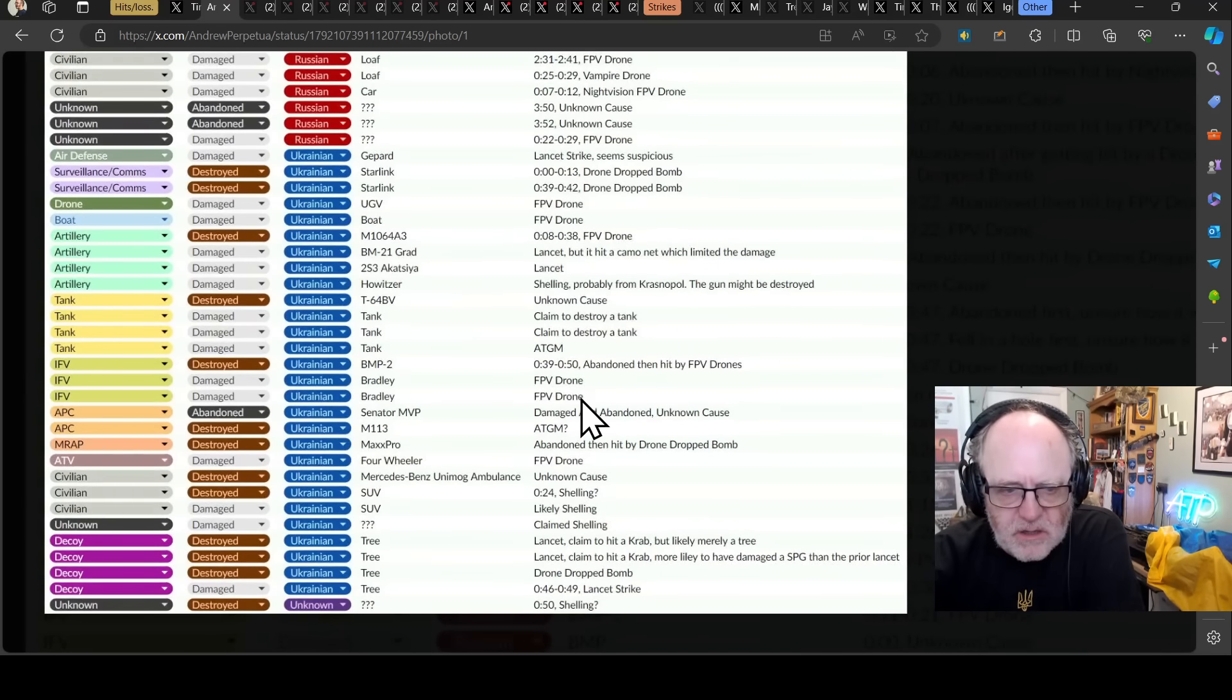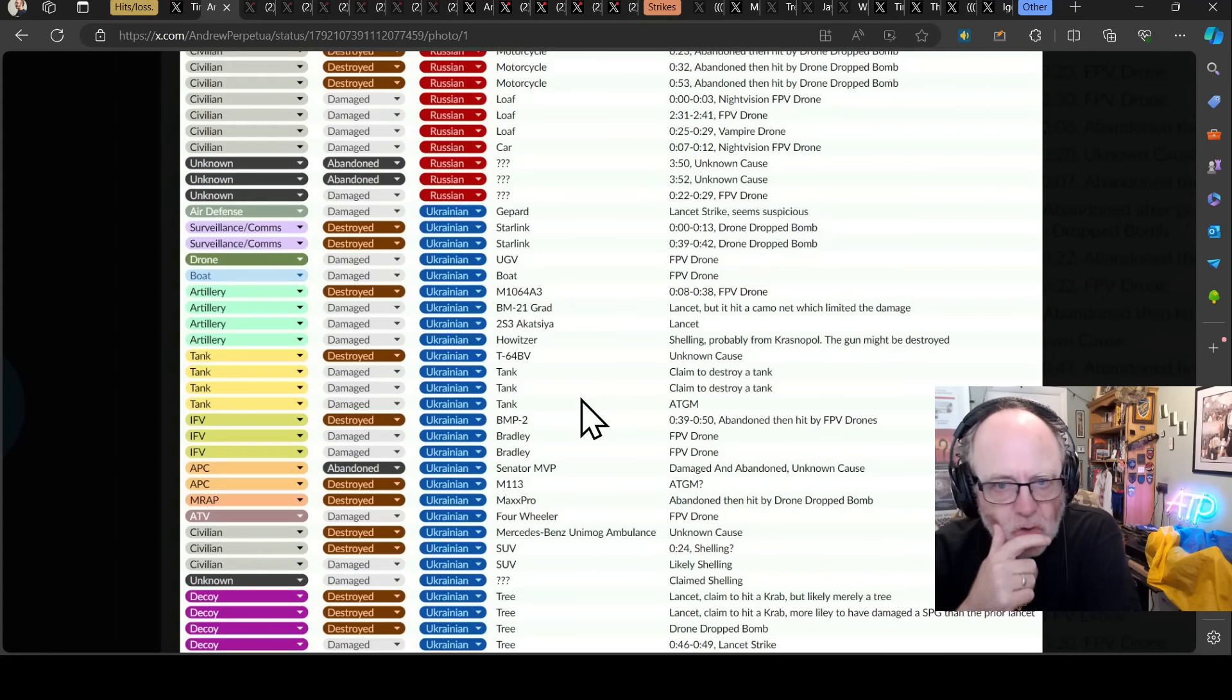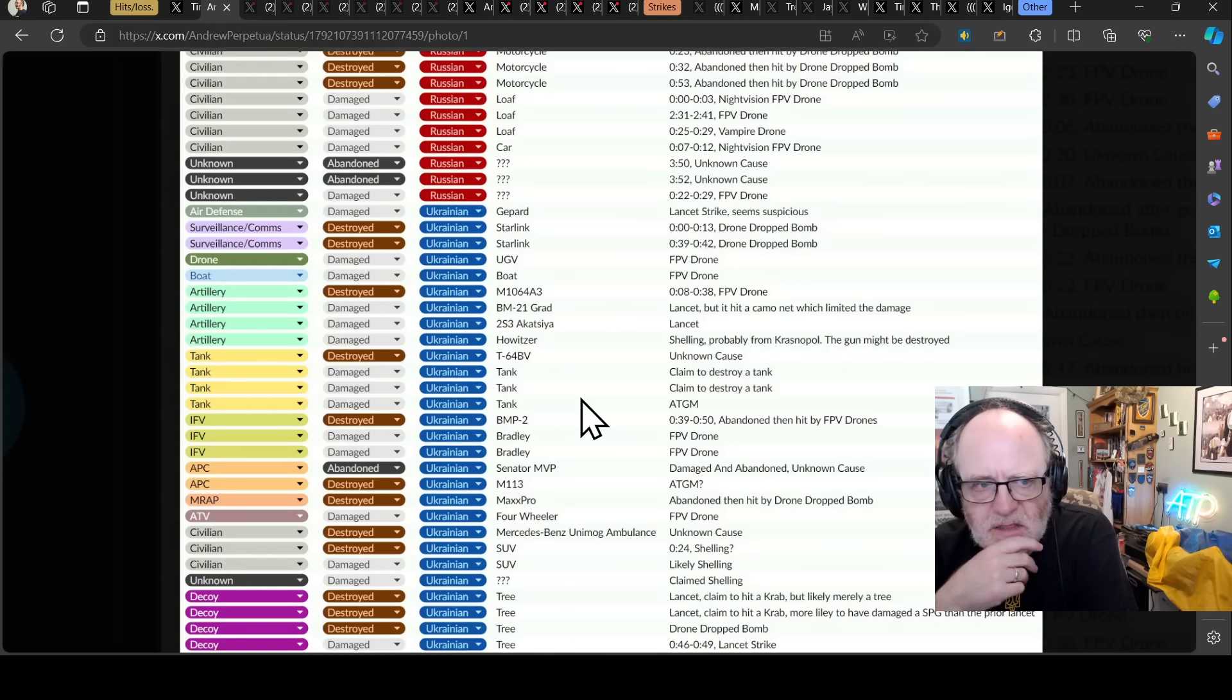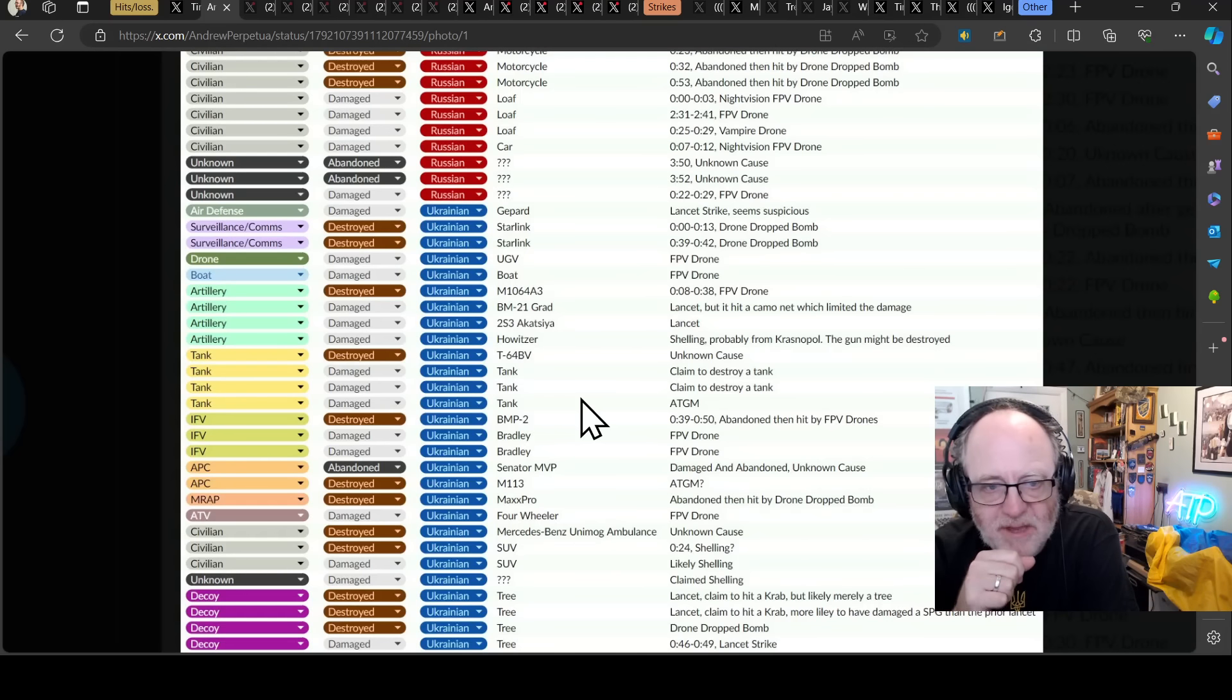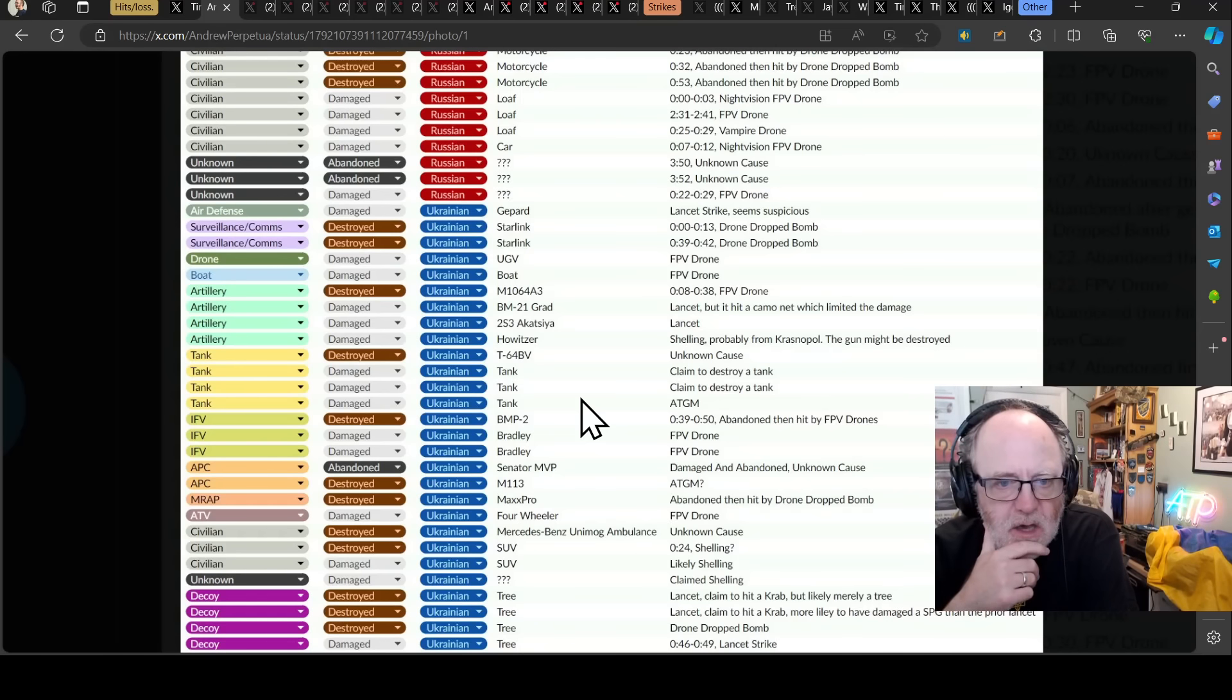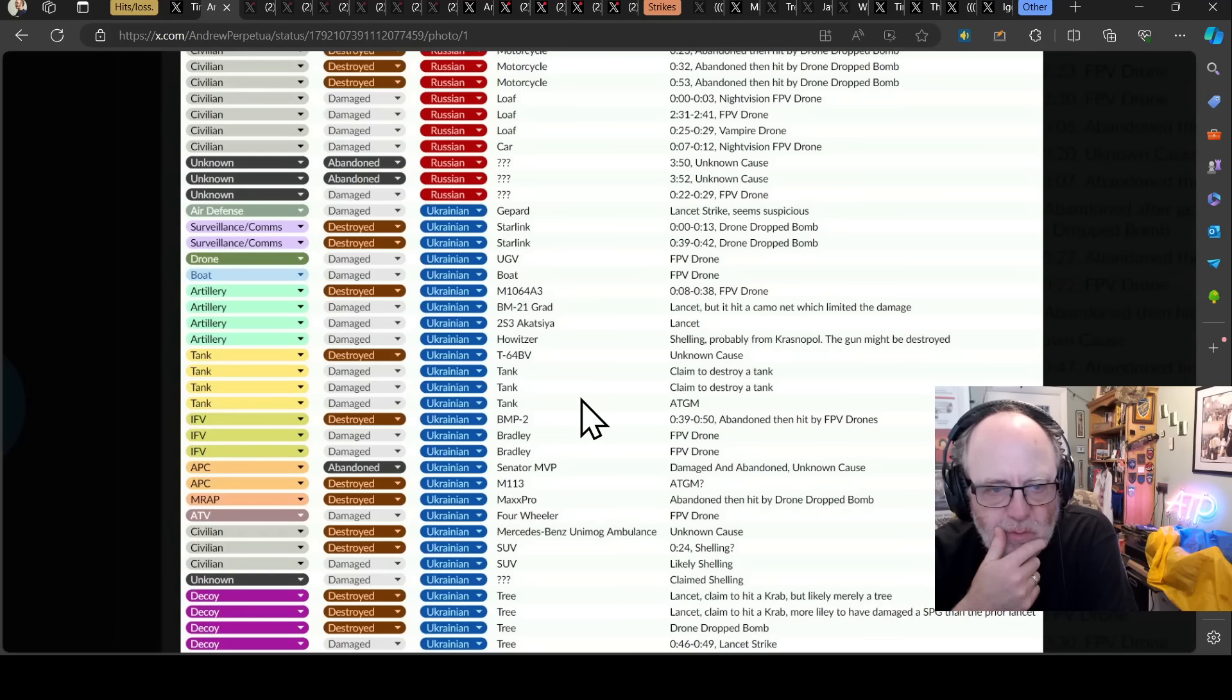However, we need to look at the value of these bits of kit. We have the first Gepard damage. I've not seen the video of this, but Lancet Strike seems suspicious, says Andrew. So a Gepard may have been damaged, which is interesting. Surveillance and comms, a couple of Starlink. I wouldn't actually include those on the list. We've got a grad multiple launch rocket system. A Lancet hit a camo net, which limited the damage.